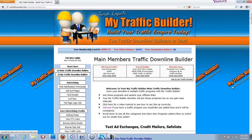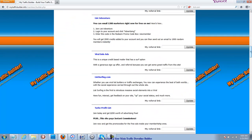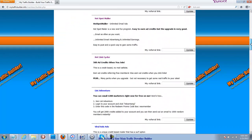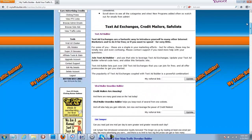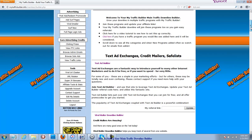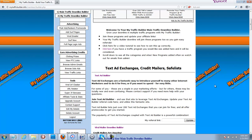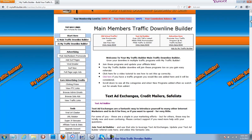Click that and you come to the Main Members Traffic Downline Builder, and you'll see that this is already populated with many different traffic programs. What you want to do is join all of these programs and get your referral links in where it says 'My Referral Links.' Because this is a downline builder, the people you refer to My Traffic Builder are going to join from your links — some viral growth for traffic, very important in internet marketing.